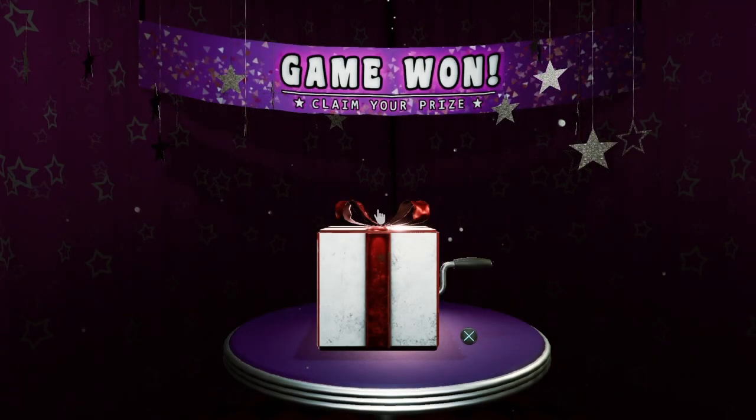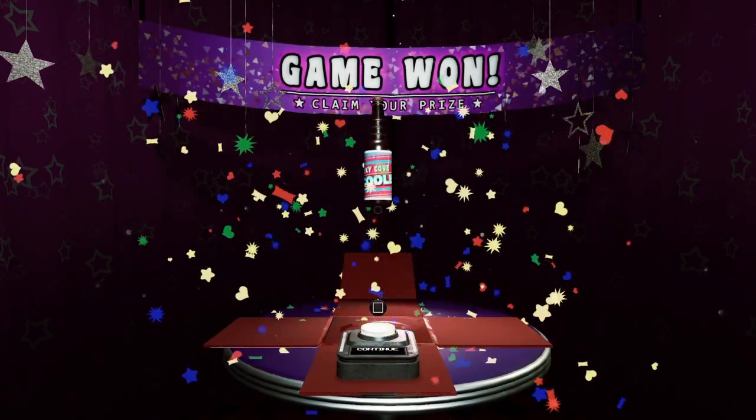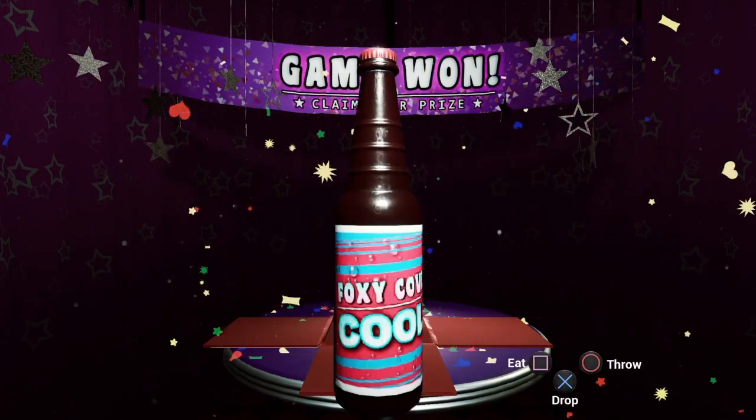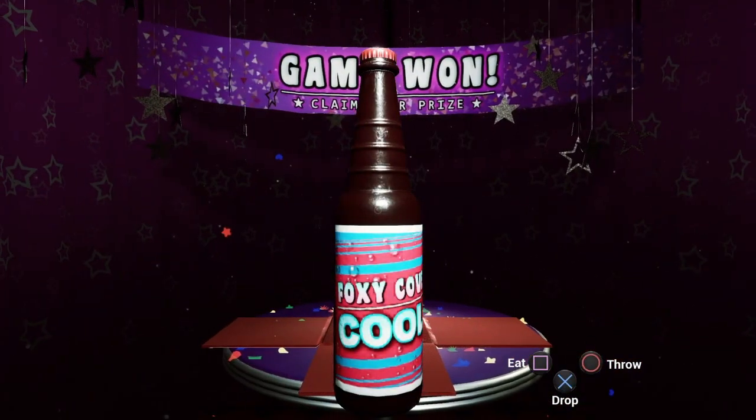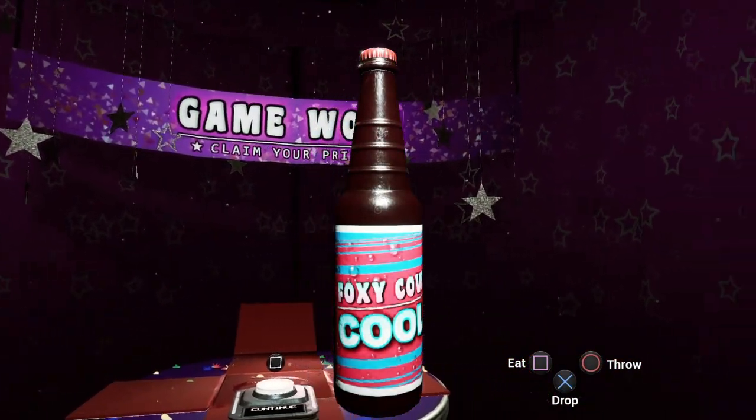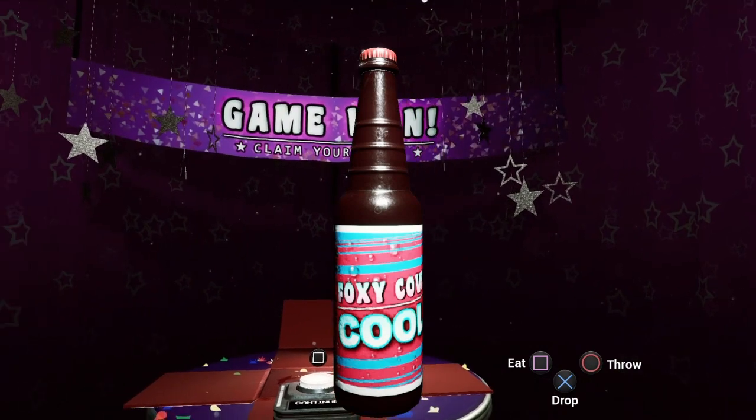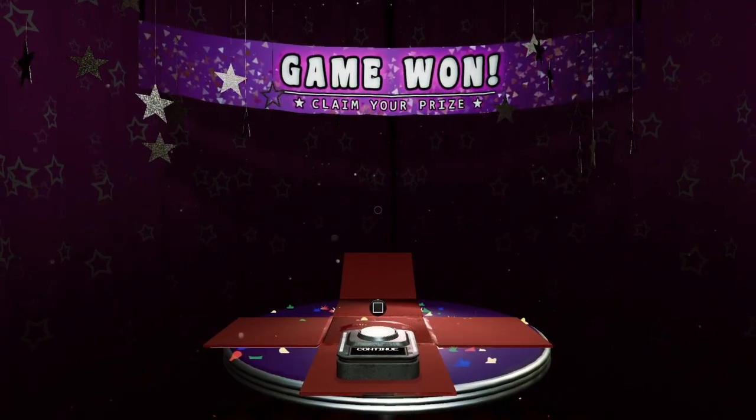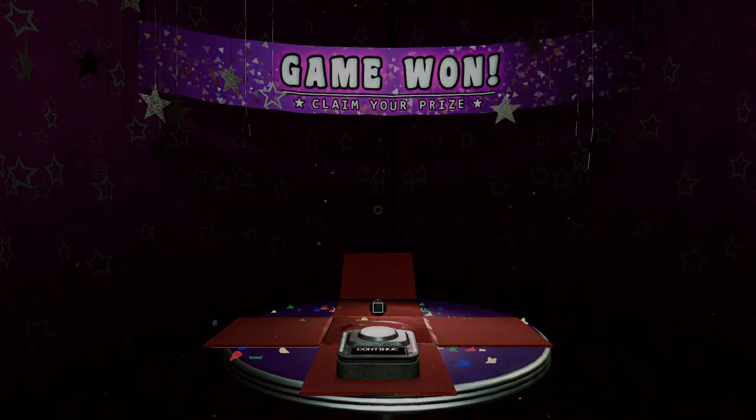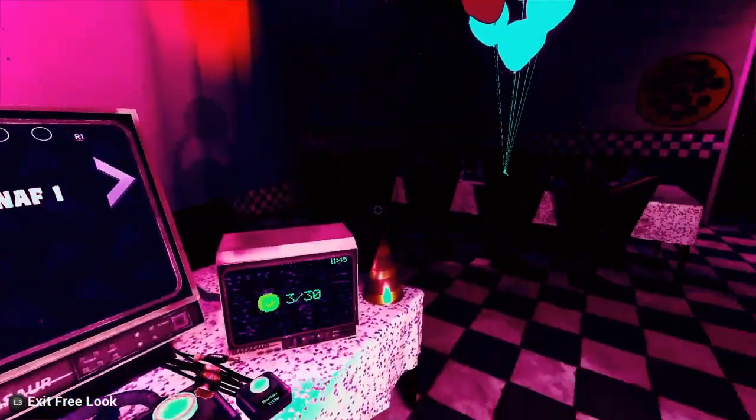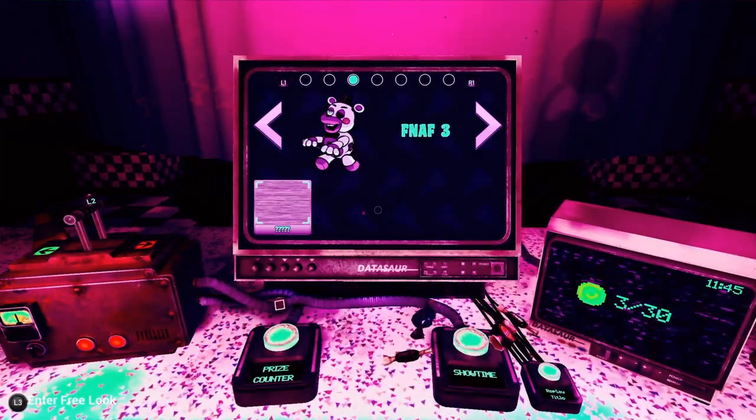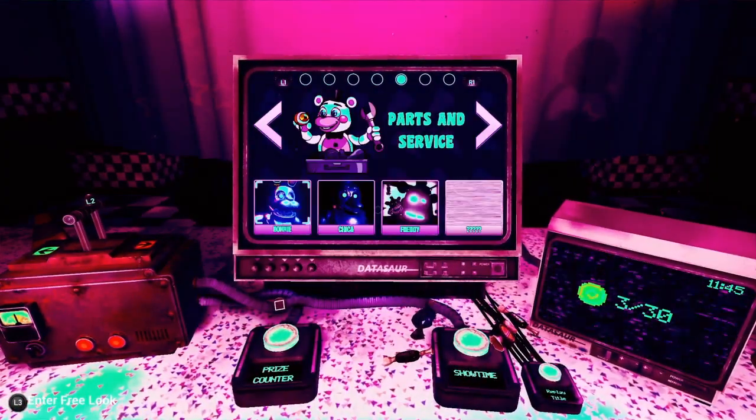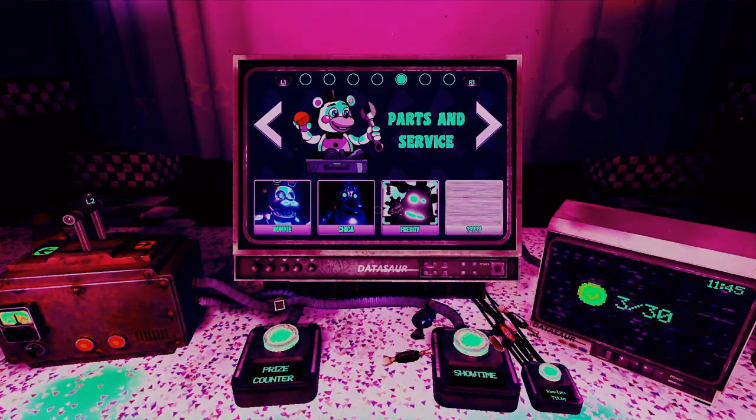All right foxy cove cool. Oh no. Go, he looks even more creeper in party time mode. All right let's go to Freddy.